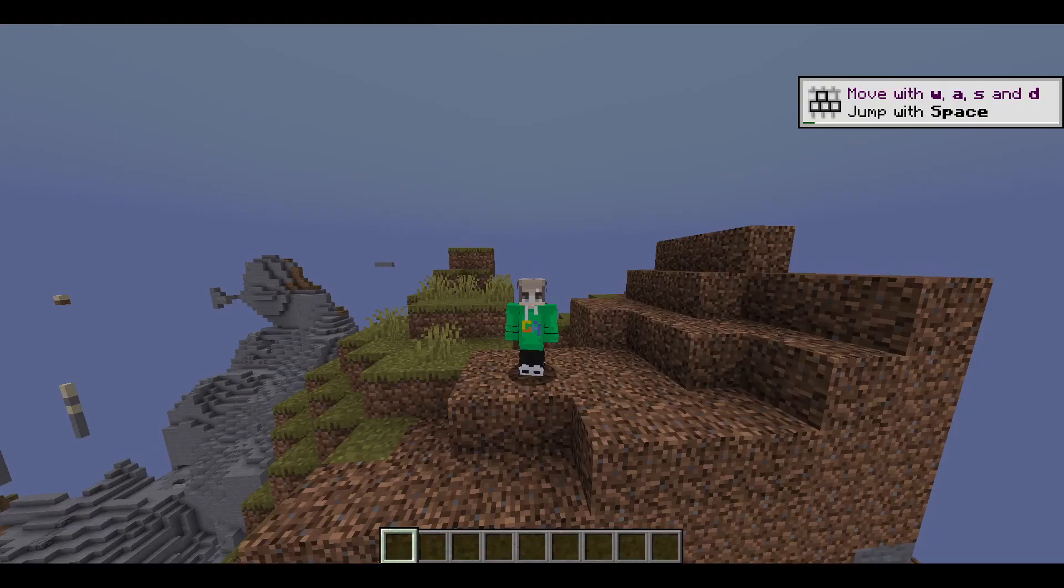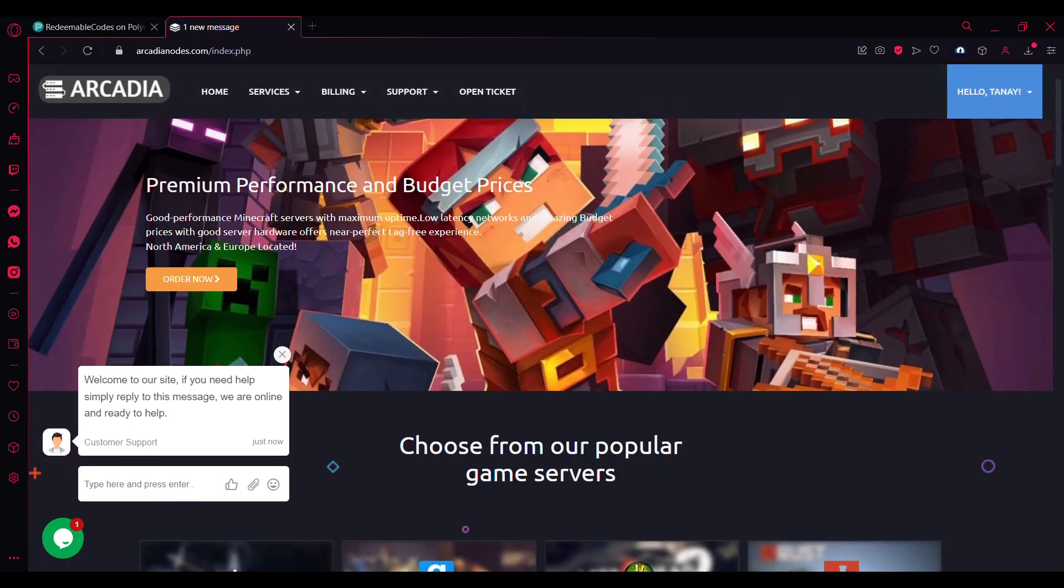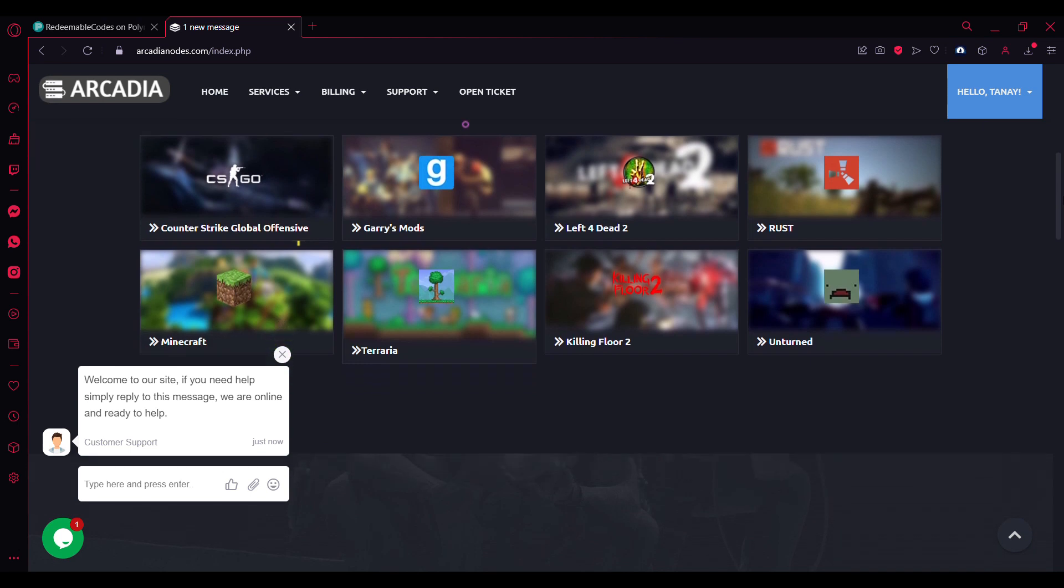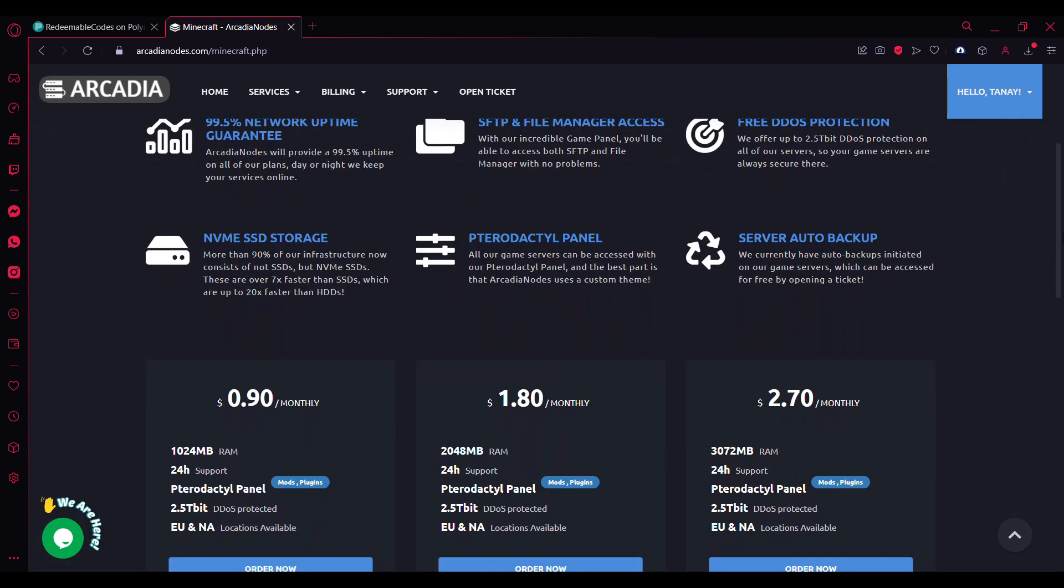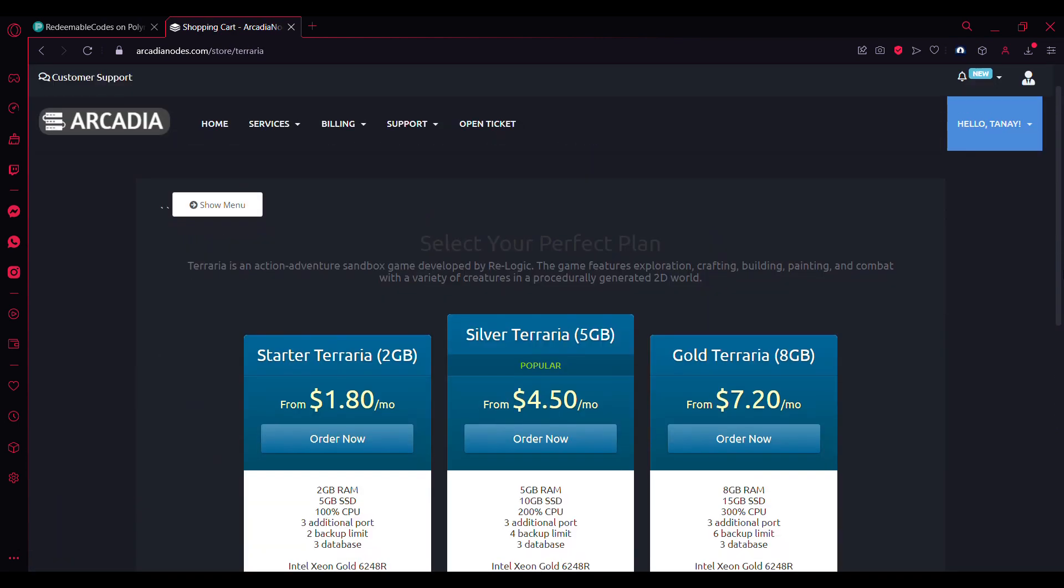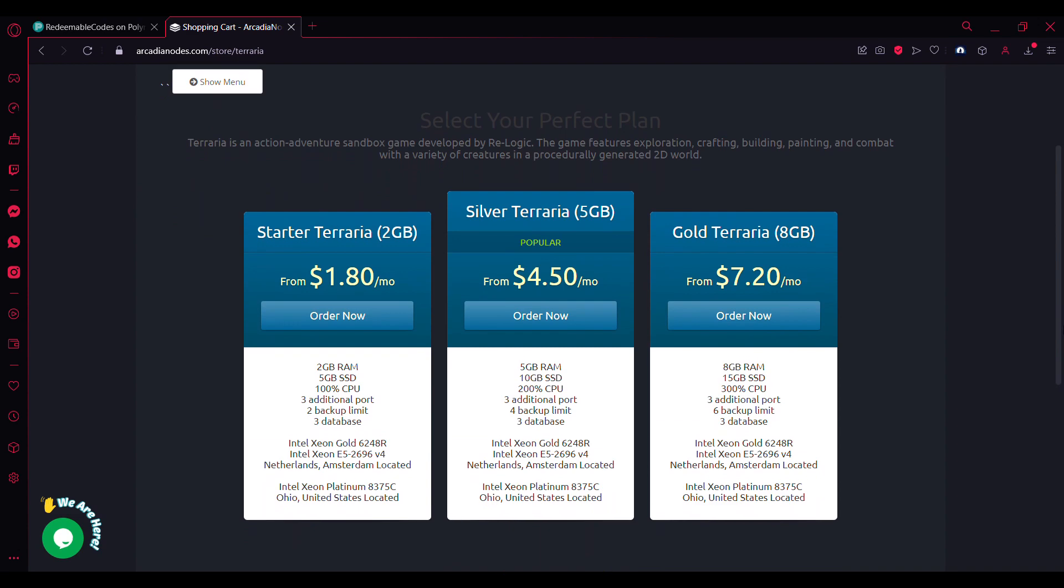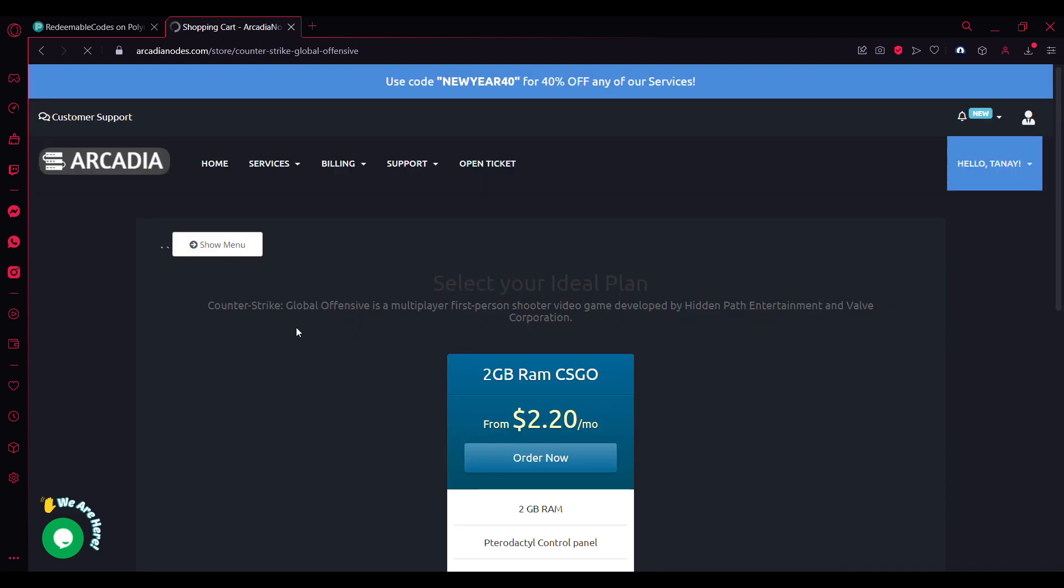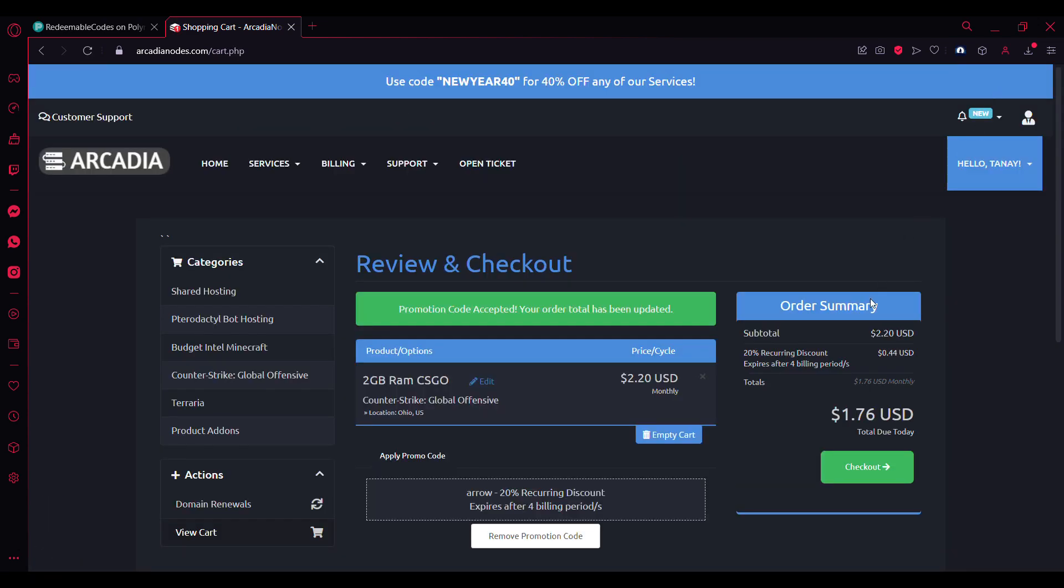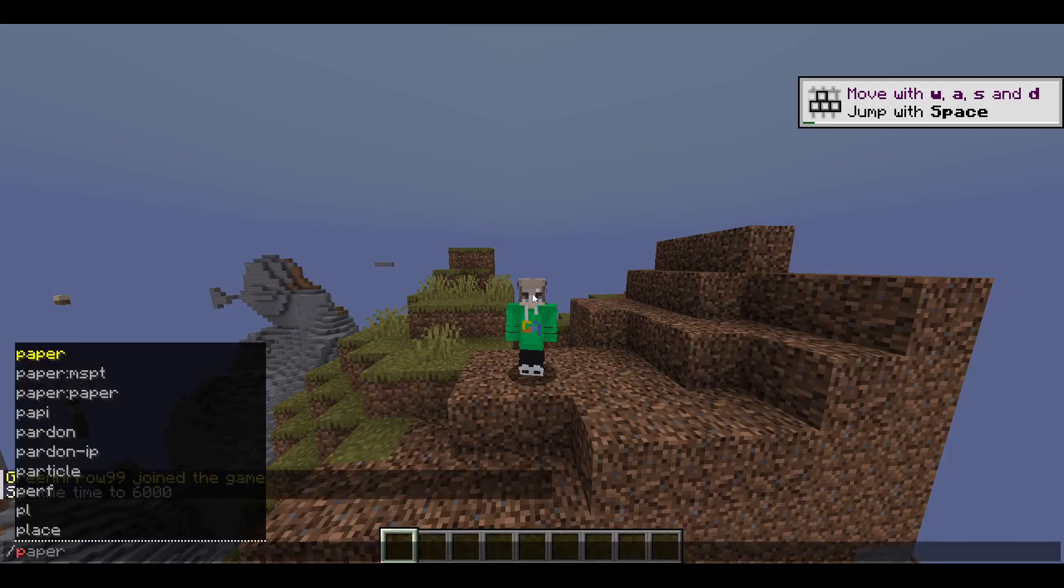All right, so I'm in game here. Make sure to check out Arcadia Nodes—it's a premium affordable hosting service that provides Minecraft hosting, Discord bot hosting, web hosting, and a lot more game hosting. Make sure to use my code Arrow for 20% off any of our services. As you can see, the plugin is loaded here.